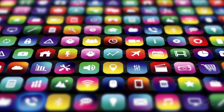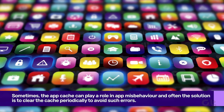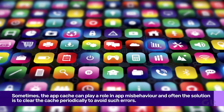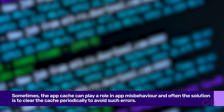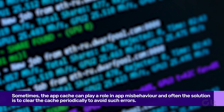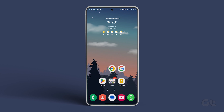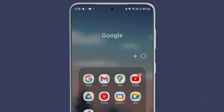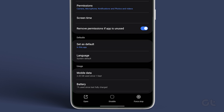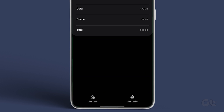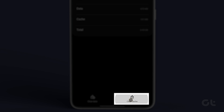The next fix involves clearing the cache of the problematic app if it fails to show notification badges. Sometimes the app cache can play a role in app misbehavior, and often the solution is to clear the cache periodically to avoid such errors. To do that, long press on the specific app's icon and tap the Eye icon from the menu. Now tap on Storage and tap on the Clear Cache option at the bottom.